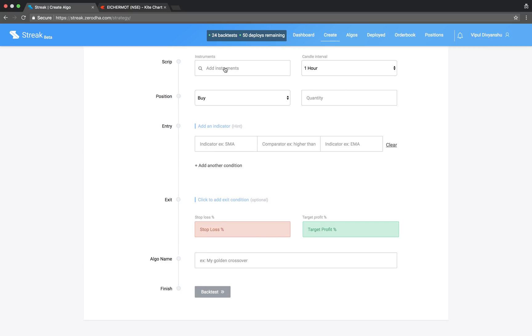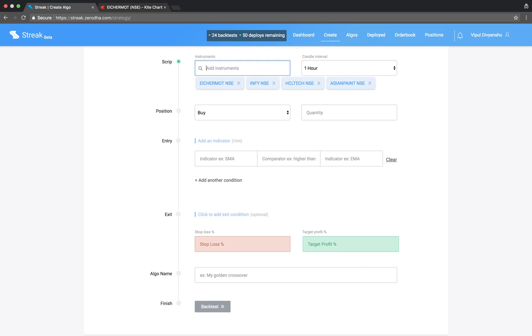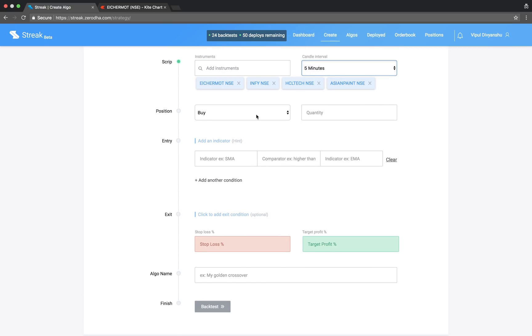Let us start by adding a few scripts and select a 5 minute candle interval. We will take a buy position to enter.